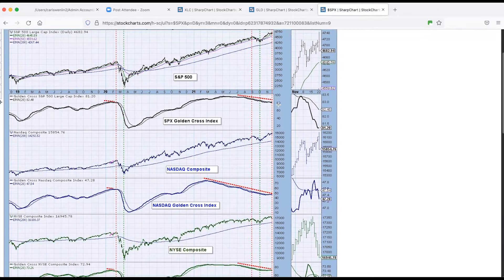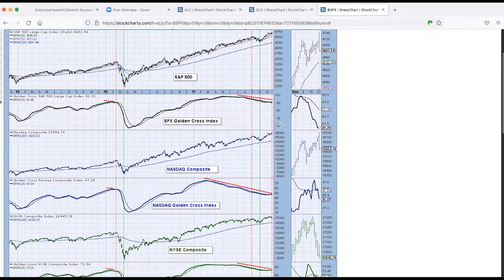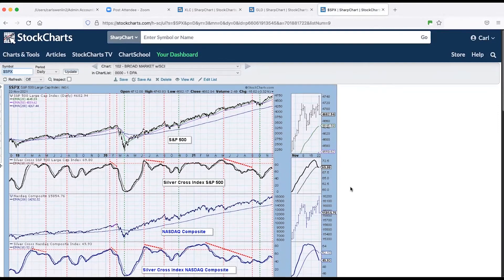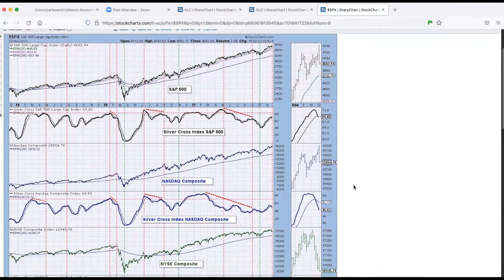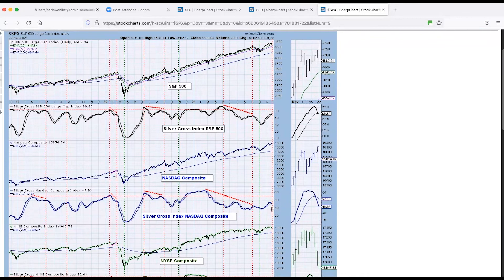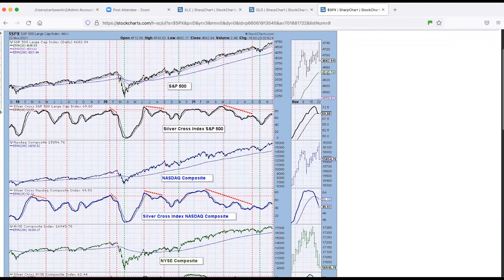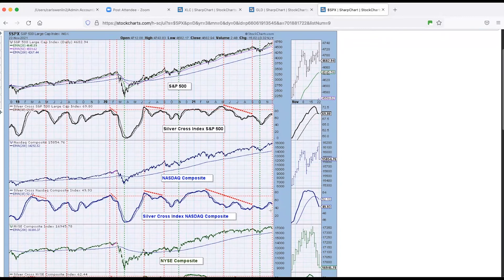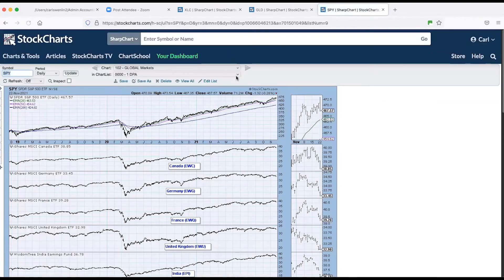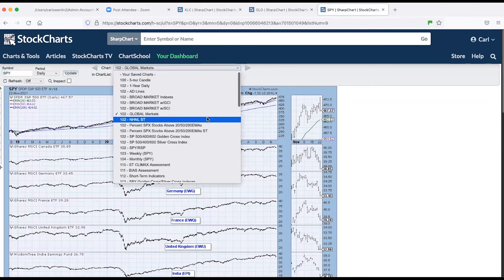The opposite of the golden cross is the death cross. Very dramatic. And that is when the 50 goes below the 200 EMA. On the intermediate term with the silver cross index, the opposite of the silver cross is we call it a dark cross. Right now we have for the NASDAQ, we've got more stocks that are on the dark cross than there are on the silver cross. So that's very shaky at the moment. Still about 70 percent silver crosses on the S&P 500.